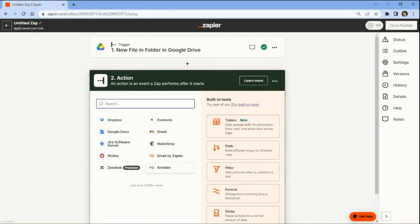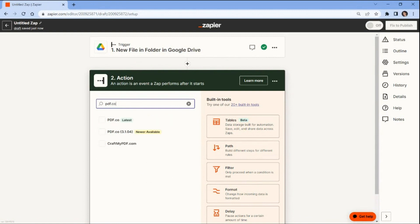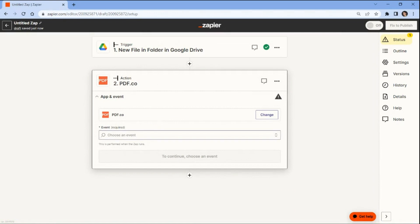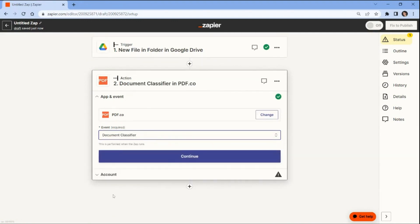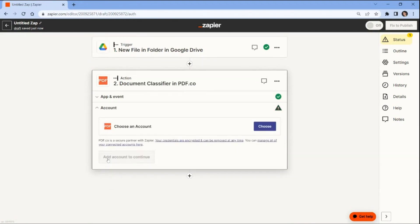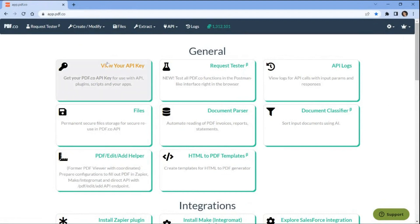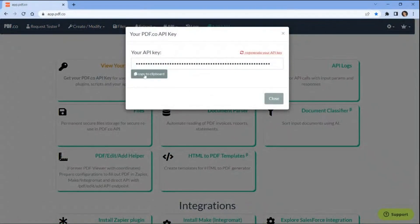Let's add another app to classify the invoice information. In this step, we will add the pdf.co app and choose the document classifier option to analyze the text content and classify the invoice information. Now to connect your pdf.co account to Zapier, add your API key. You can obtain the API key from your pdf.co dashboard.